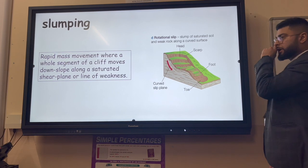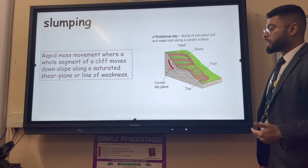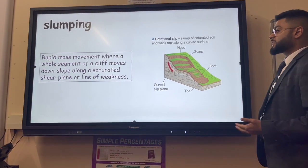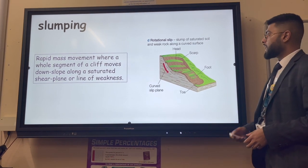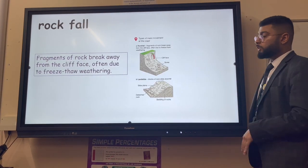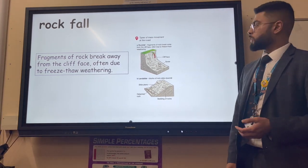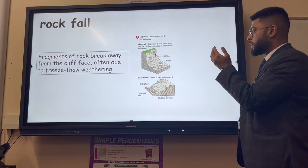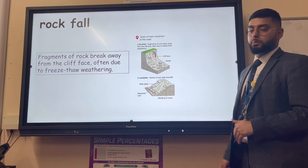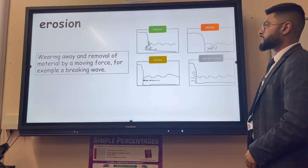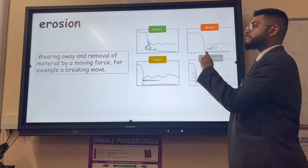Slumping is the rapid mass movement of a whole segment of cliffs - not individual rocks or mud but a whole segment, giving a terraced appearance. This occurs due to a saturated slope from heavy rainfall making the cliff unstable. Rock fall is slightly different - this is when fragments of rock break away from the cliff face, often due to freeze-thaw weathering. Rock falls happen much faster than a mudslide.